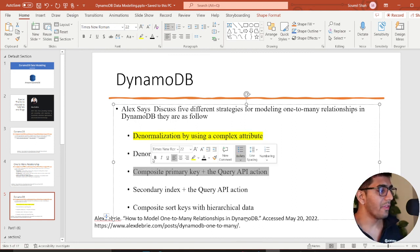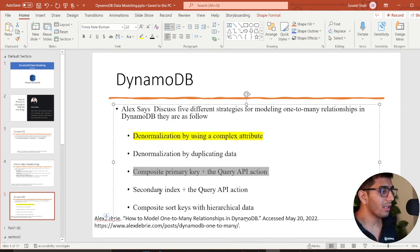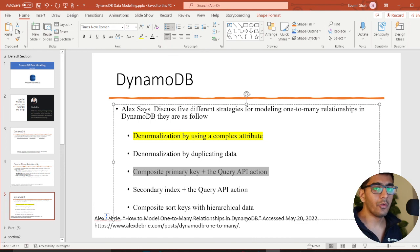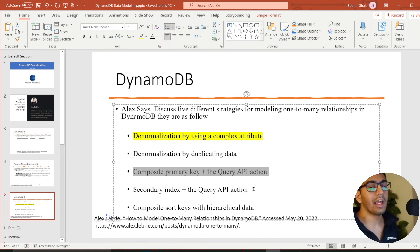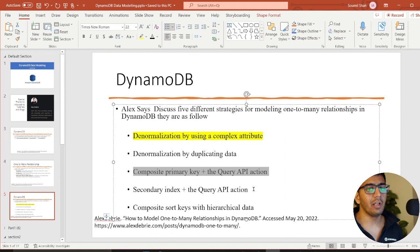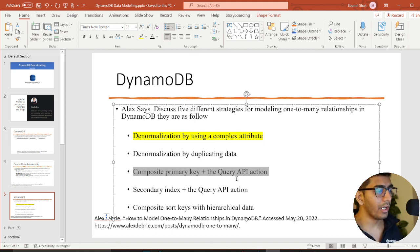The next one we're gonna learn about is secondary index and query API in action, which means setting up LSI or GSI. We'll take a look at that in the next video.